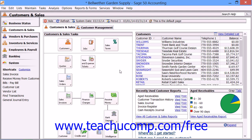You can reconcile any account in Sage 50 using the Account Reconciliation window. Most often, users will reconcile bank accounts, cash accounts, and credit card accounts. When you reconcile an account, you ensure that your company's financial information about that account matches the information from the account's associated financial institution.